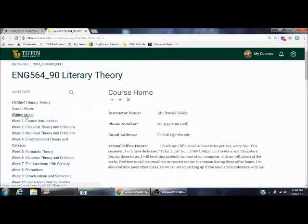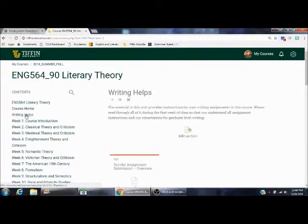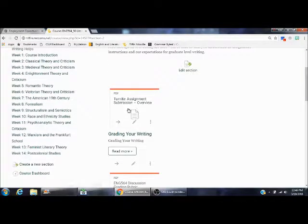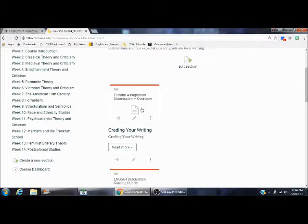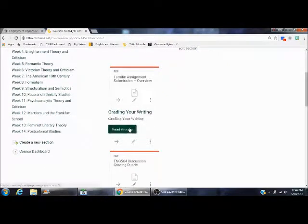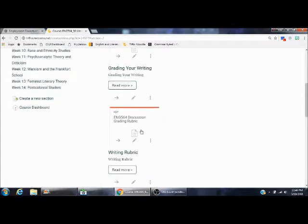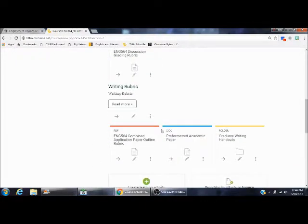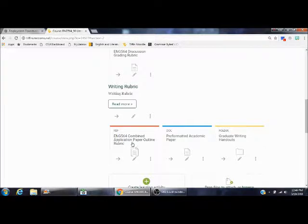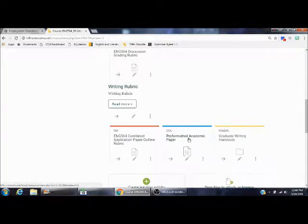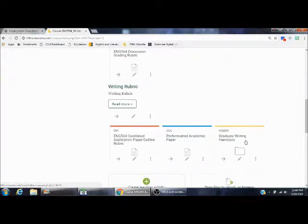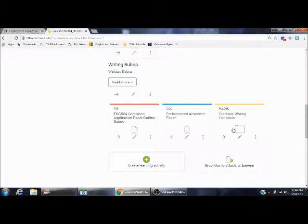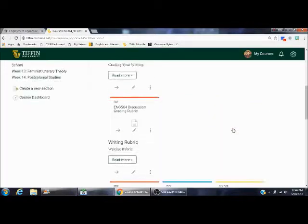You click on Writing Helps. There are some tips there. Turnitin Assignment Submission and Overview, you can read that, how to grade your writing, and so on. There's the rubric as well. You have a combined application paper outline rubric once again, a pre-formatted academic paper. We do use MLA in this class, and there are some graduate writing handouts which might be helpful for you.